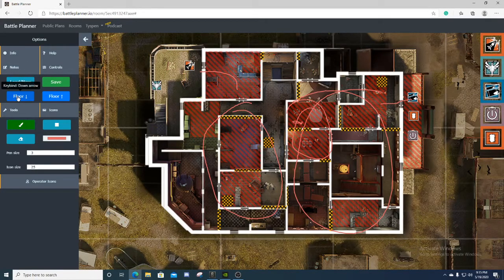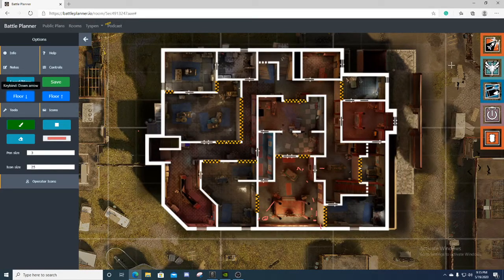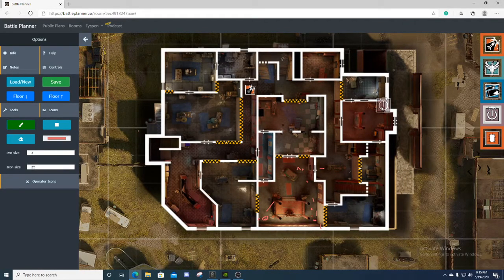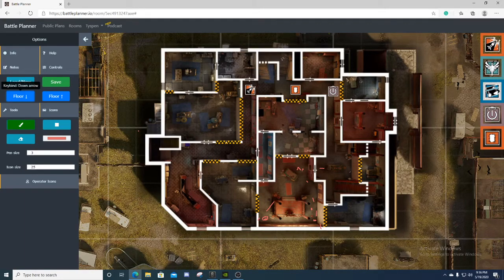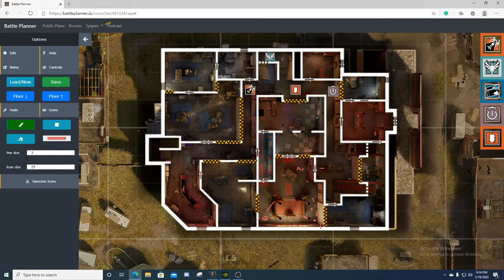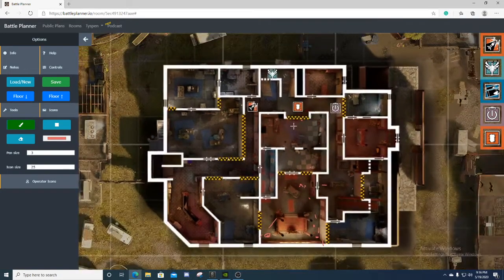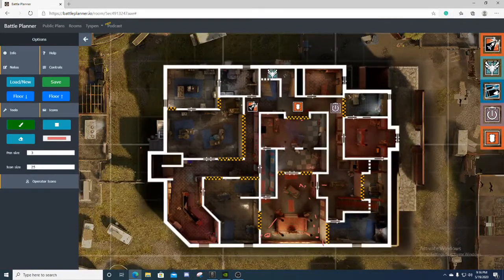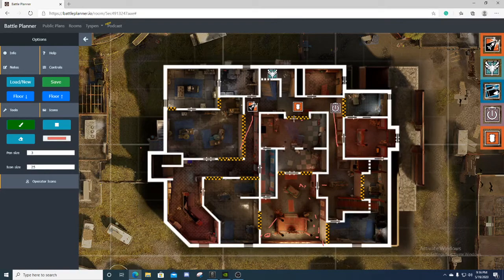Now they have vertical and flank watch. You can have your Ash and Thatcher watching this while your Thermite gets the wall. You can even push yourself onto these stairs to watch an even longer angle. The second you get the breach, you have flank watch on these two hallways.